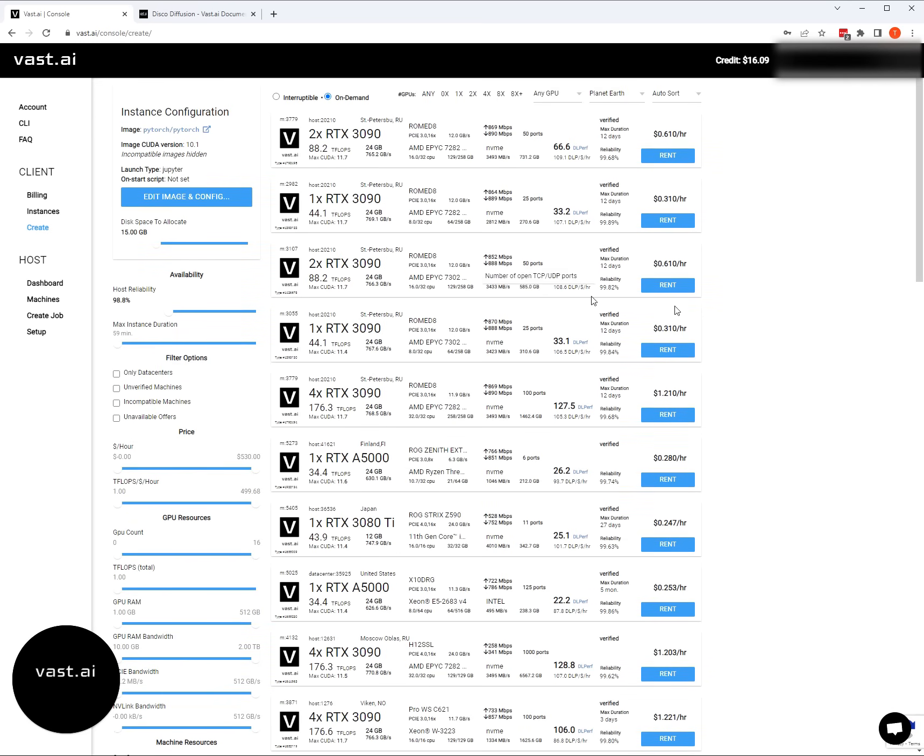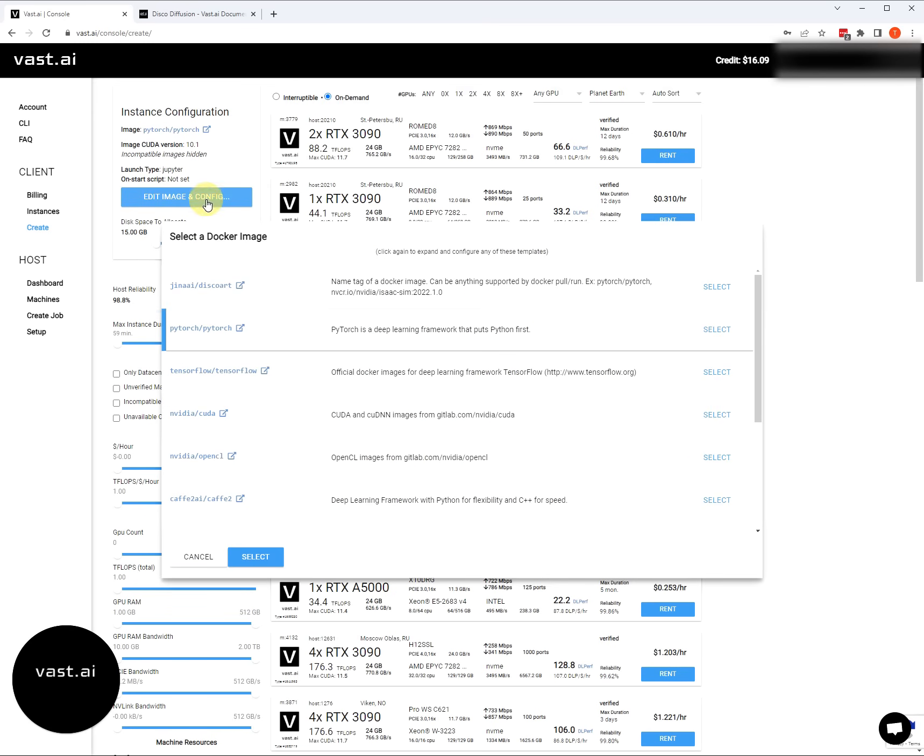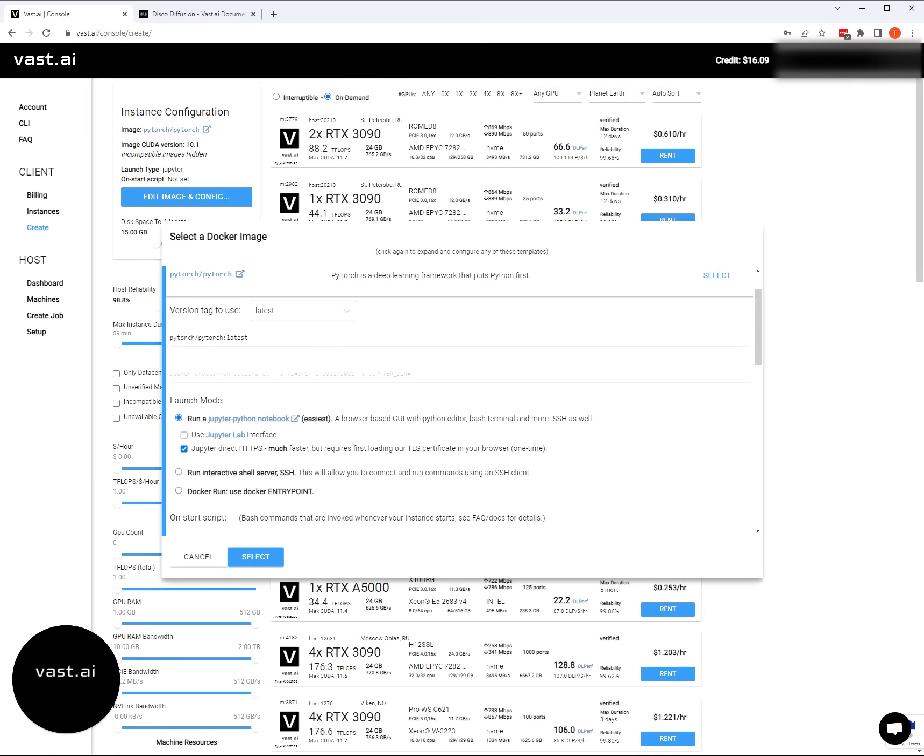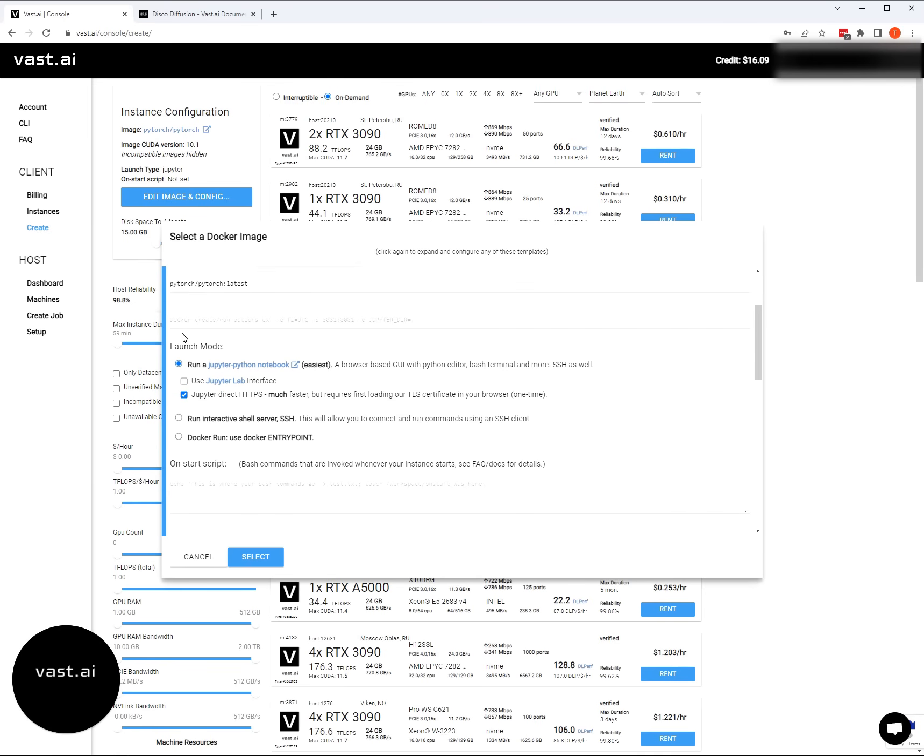The first thing that we're going to want to do for disco diffusion is edit our image configuration. We want to make sure that we've selected the right Docker image. We're going to want to be using the PyTorch Docker image. Hit select and then select again to open up the configuration menu. We're going to be running Jupyter and then we're going to be running Jupyter direct. This is the easiest option.